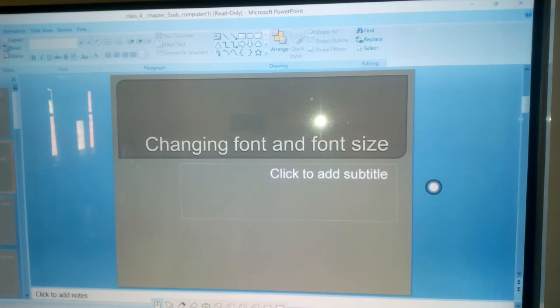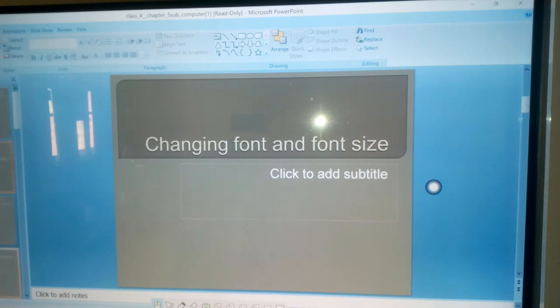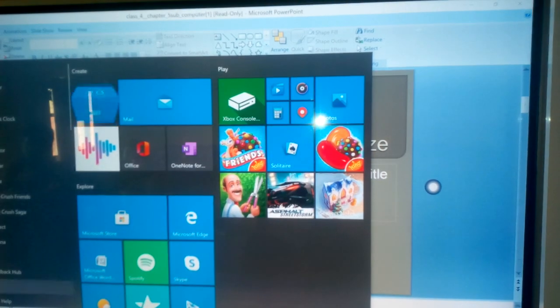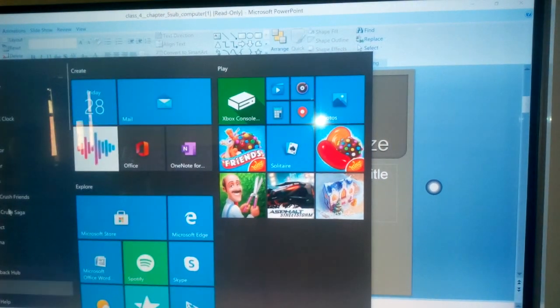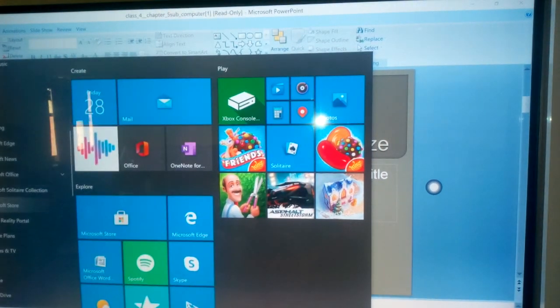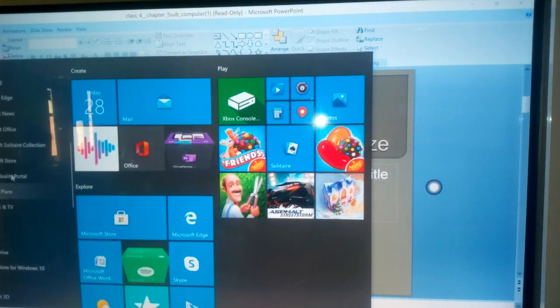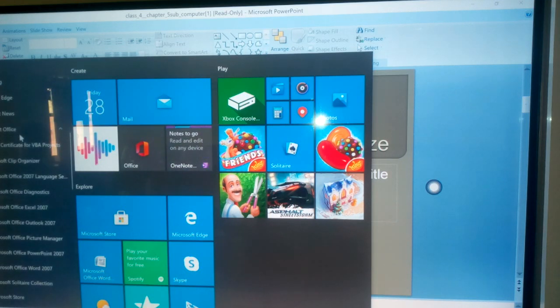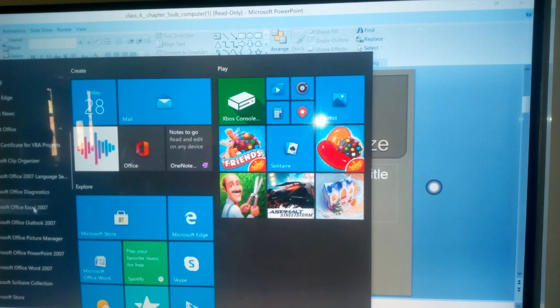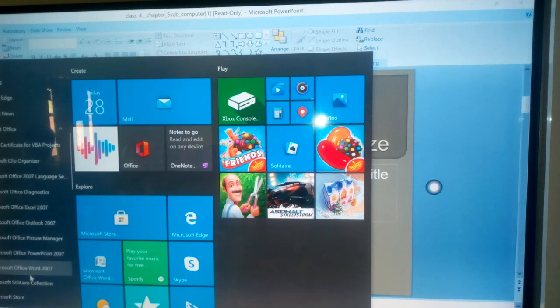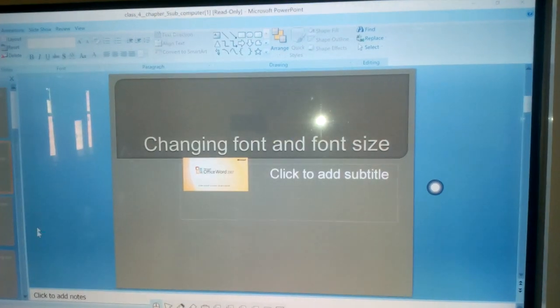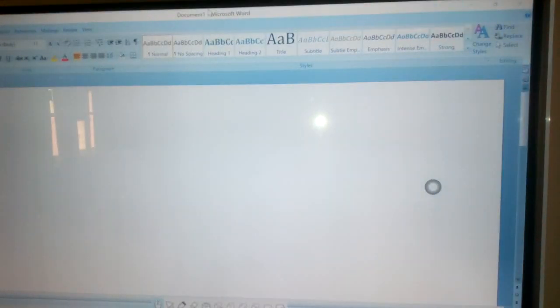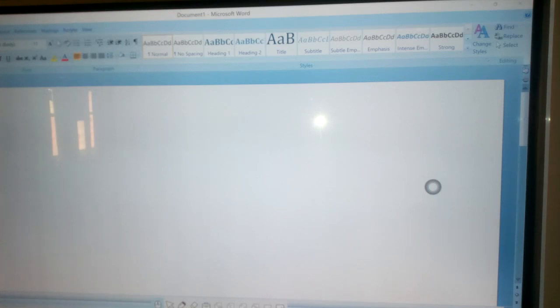Steps to change the font of a text. First step is select the text. You can see we have MS Word open here.